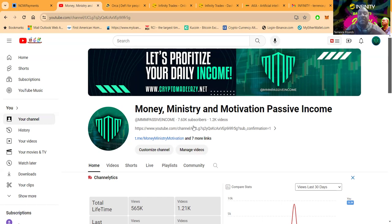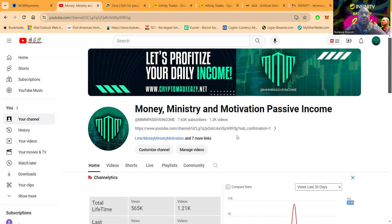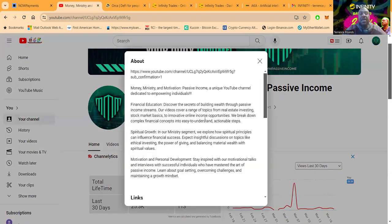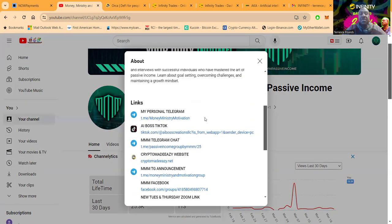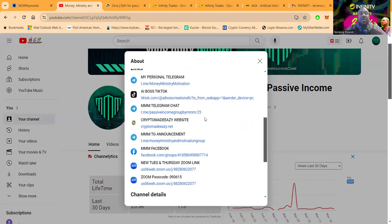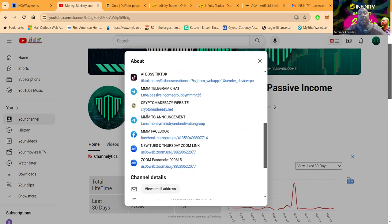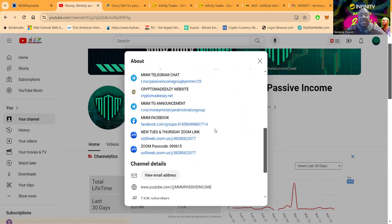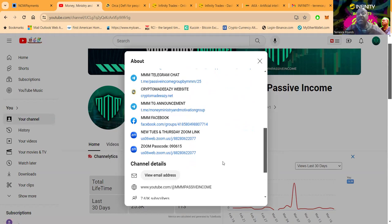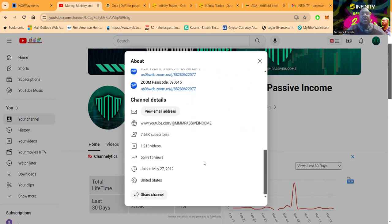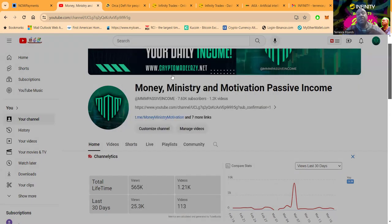7,600 subscribers, over 1,200 videos folks. There's seven more links right here that you can come and get with me to my personal Telegram, also to my TikTok, my Telegram chat, also to my website. Then I have an announcement channel folks, my Facebook channel with tons of people, and I have live Zooms every Tuesday and Thursday at 7 p.m. Eastern Standard Time, open to the public.